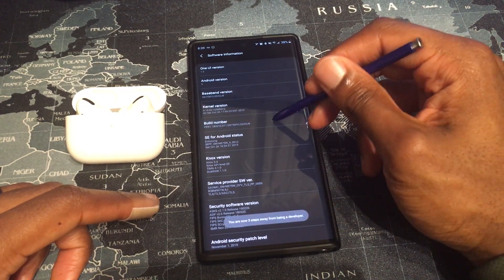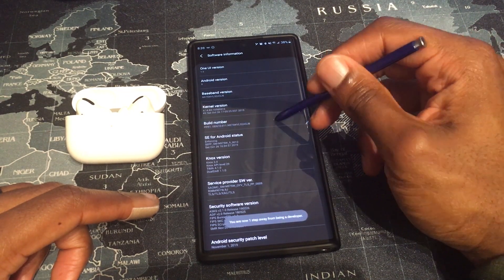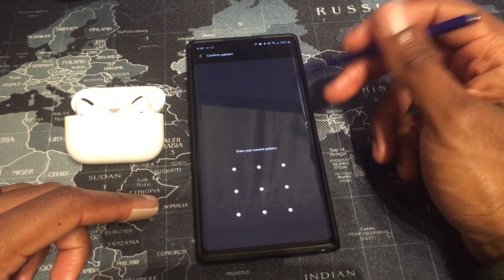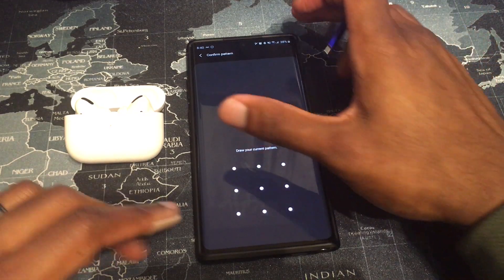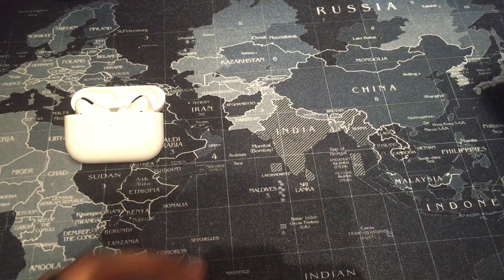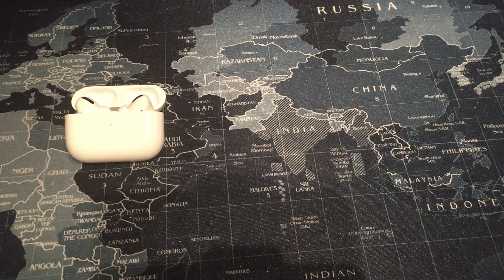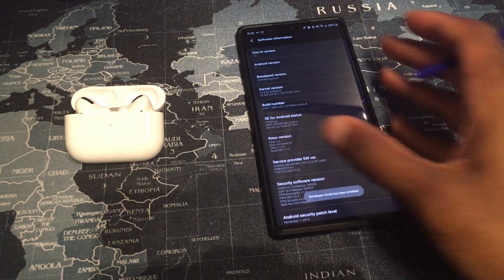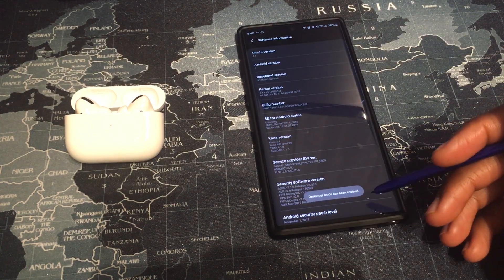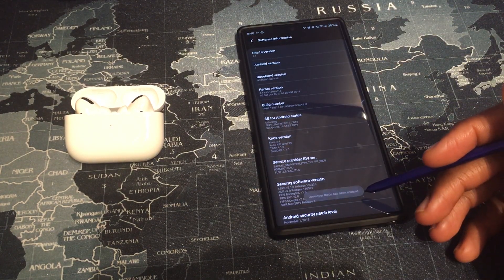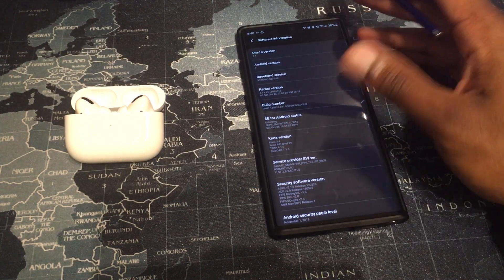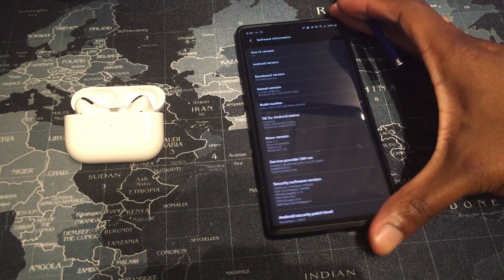Tap it 7 times — 1, 2, 3, 4, 5, 6, 7 — and then you are going to put in your password. Once you put your password in, you will get a little notification at the bottom that says Developer Mode has been enabled.